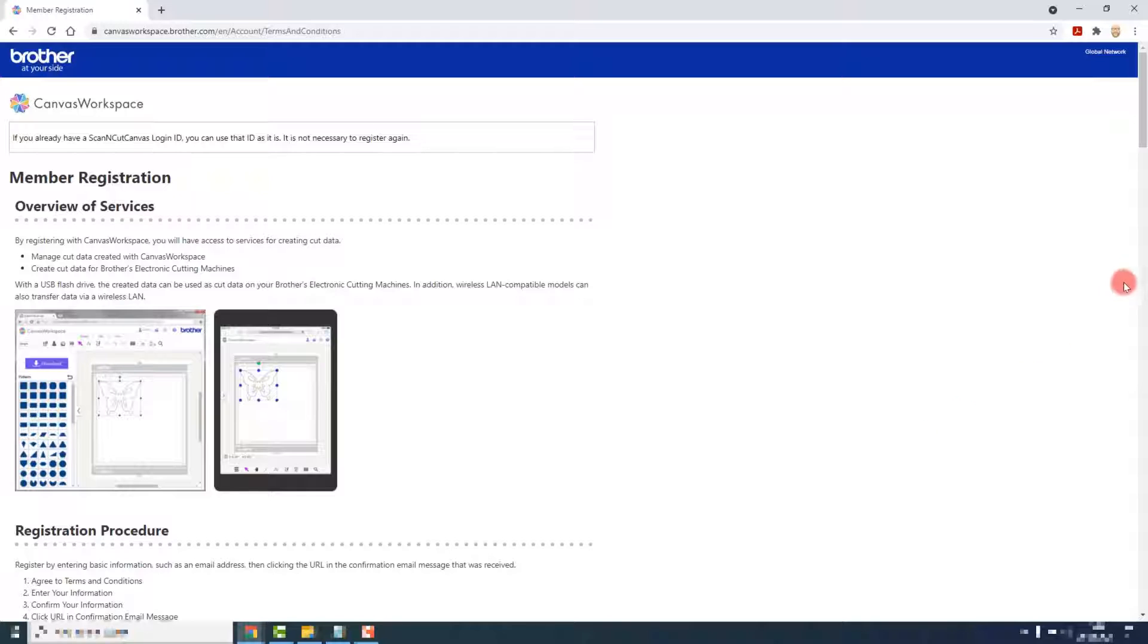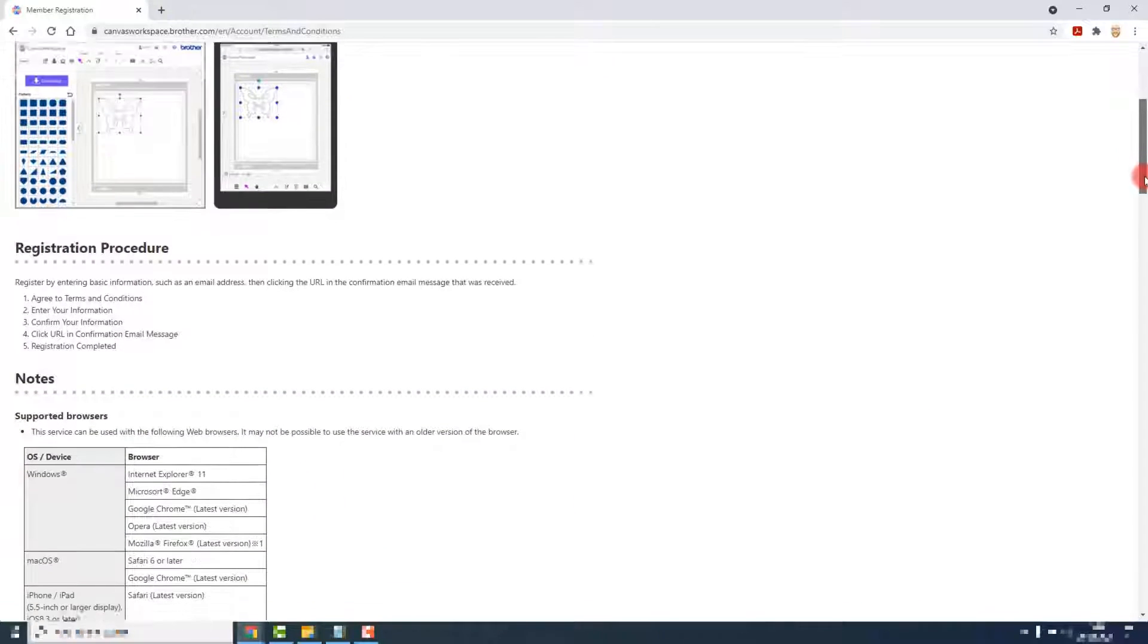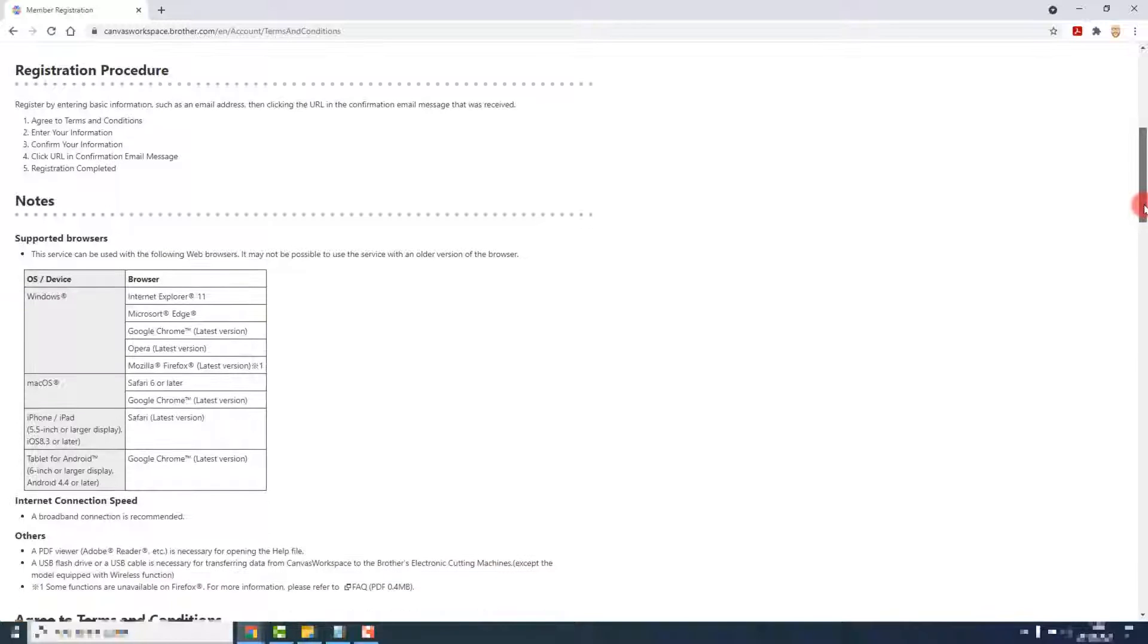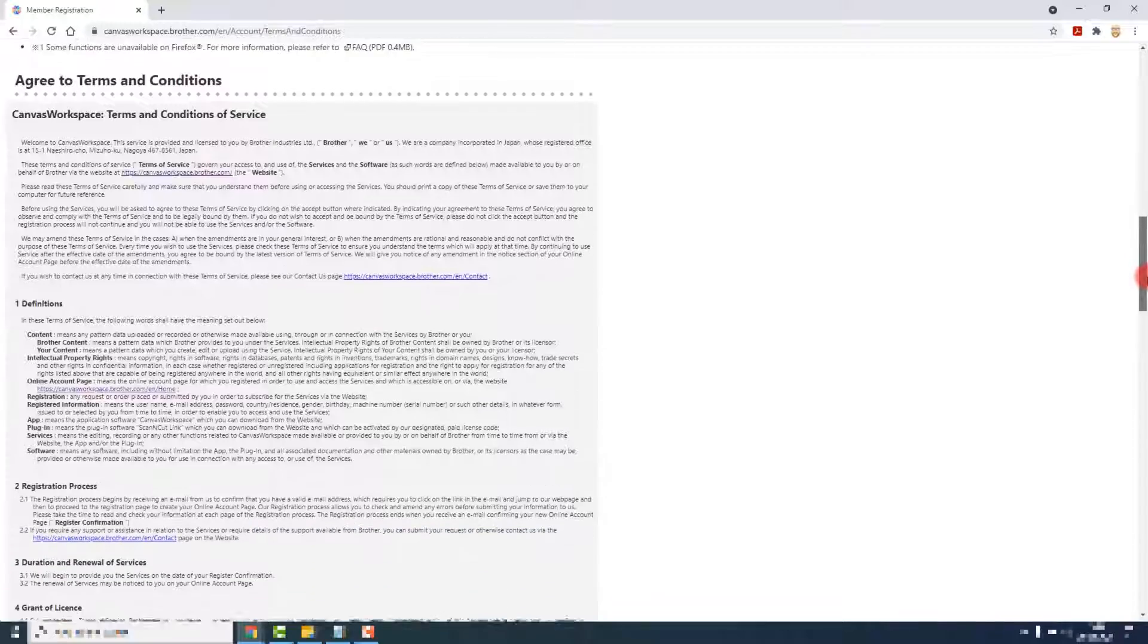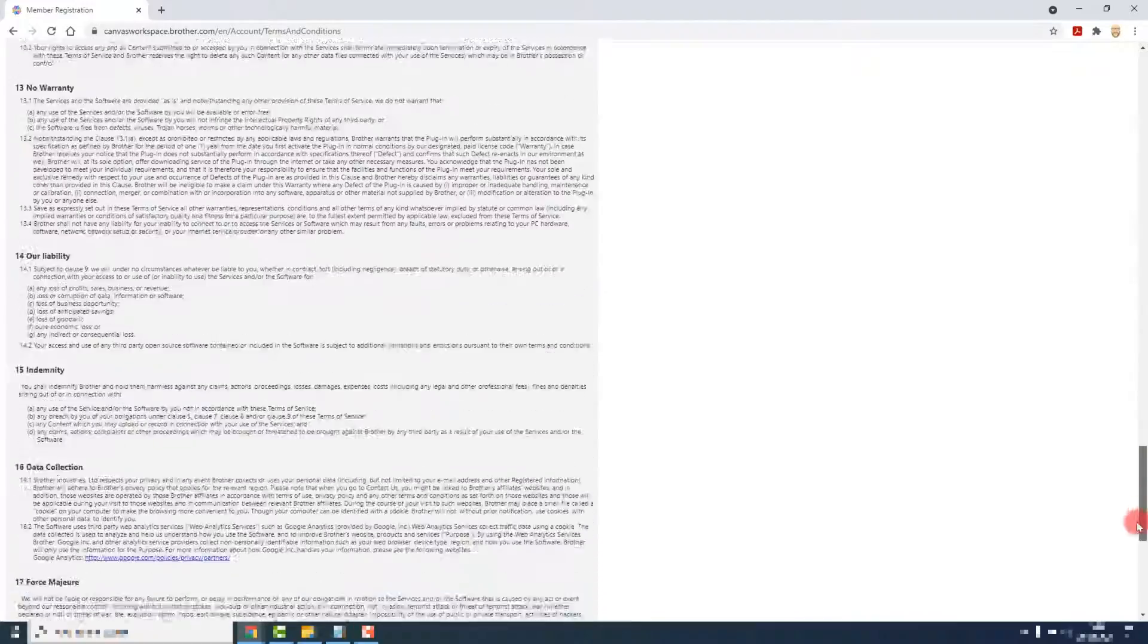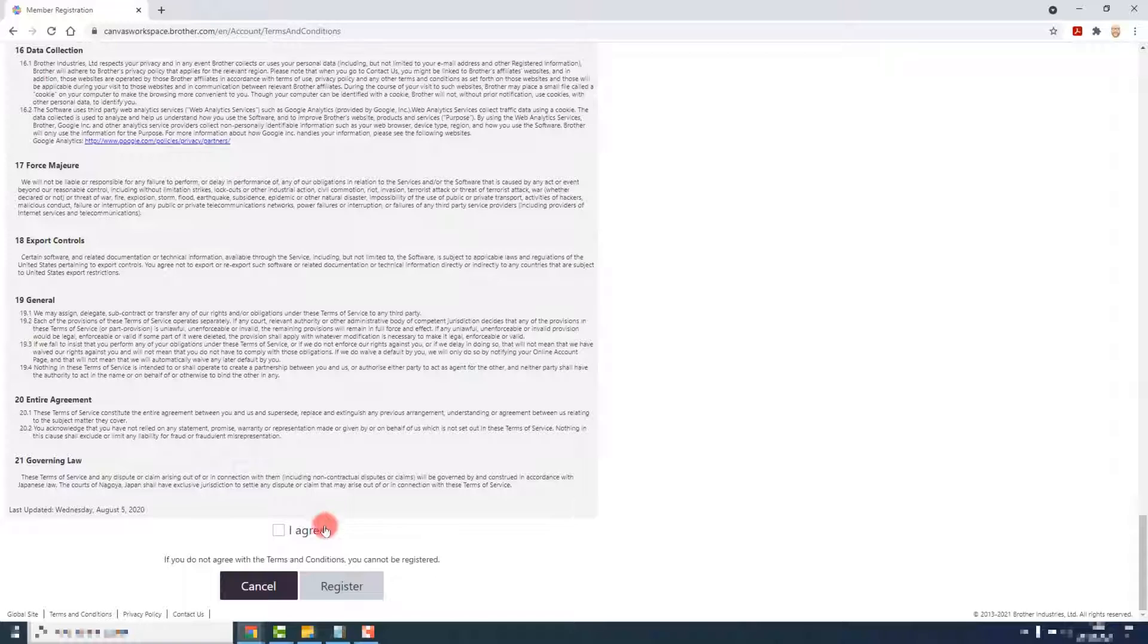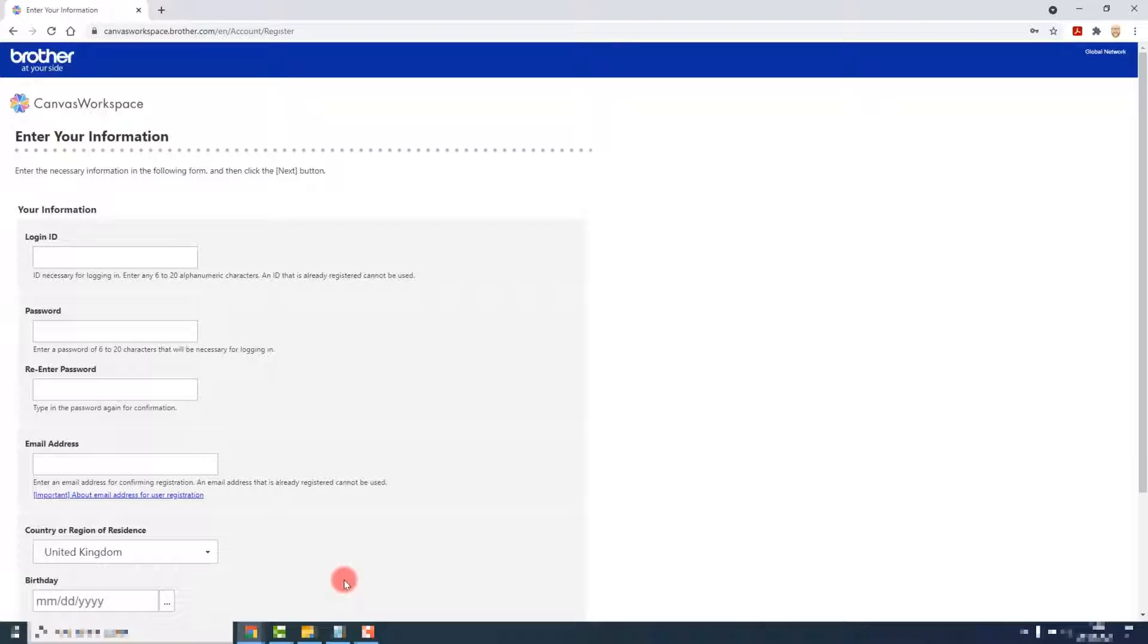You will then be presented with a page that will show you an overview of the services, an overview of the registration procedure, some notes on supported browsers, internet connection speeds, and any other things that we need to operate Canvas Workspace. Then you will have the terms and conditions to read through and agree to before clicking on register.